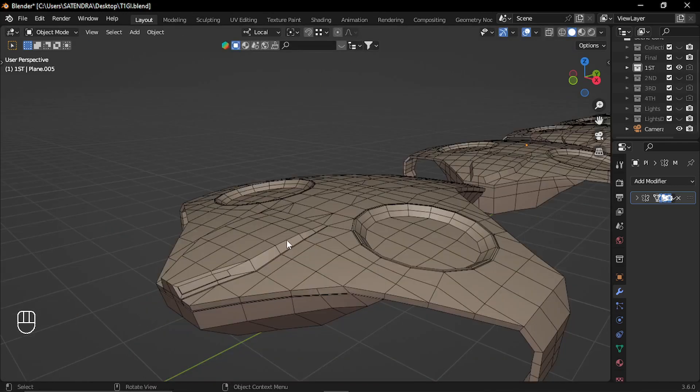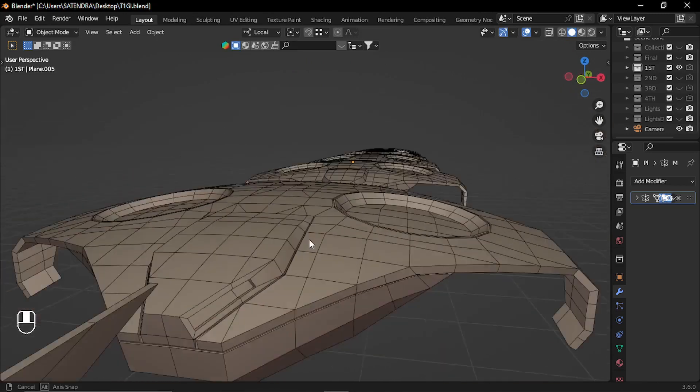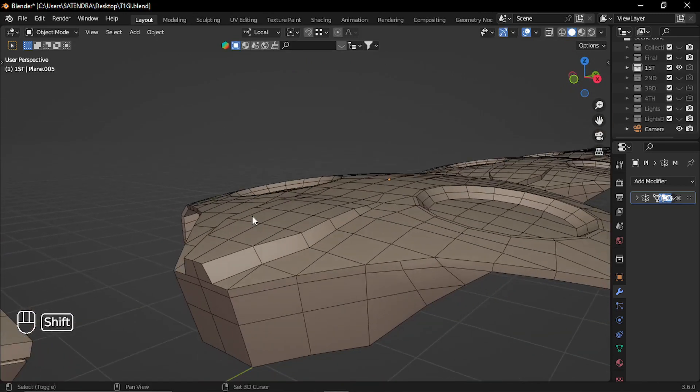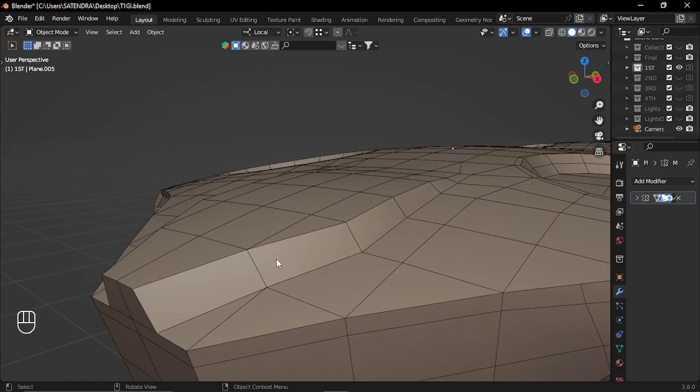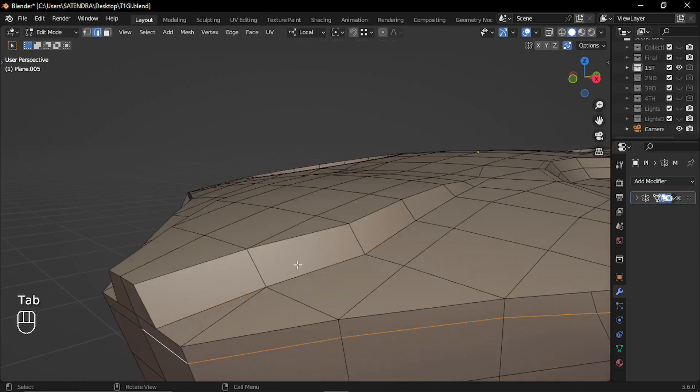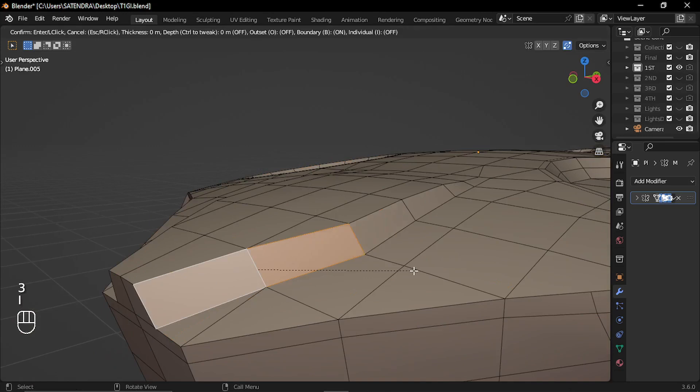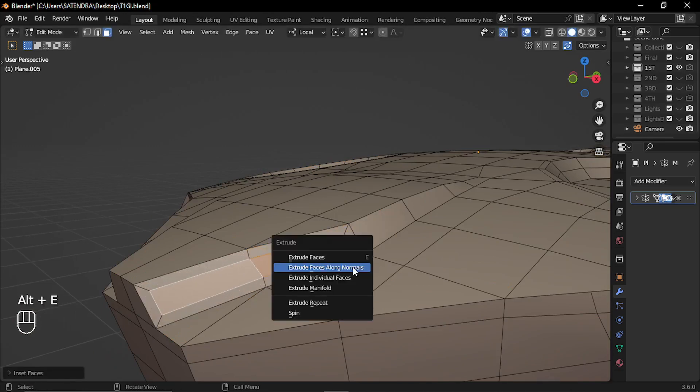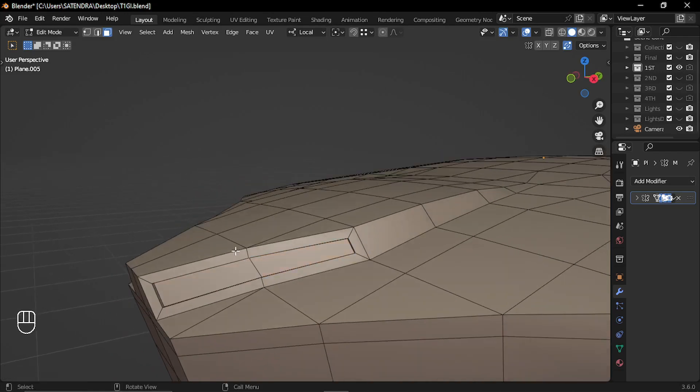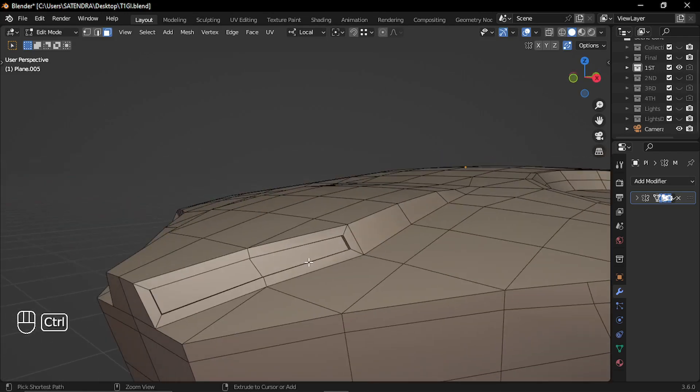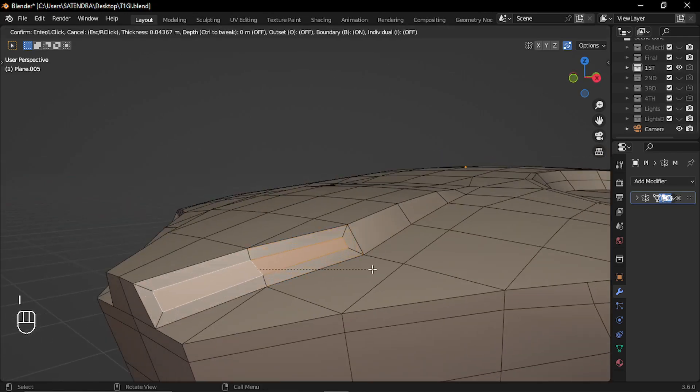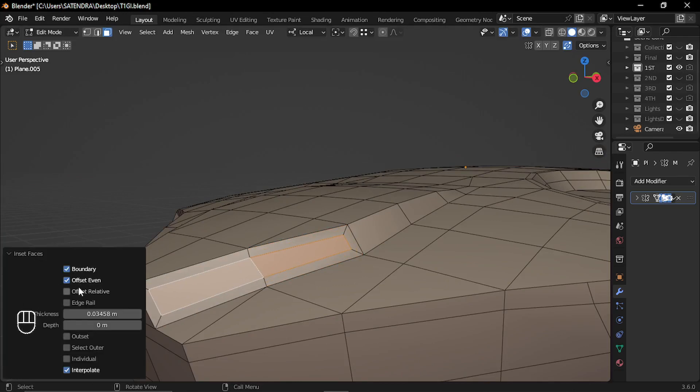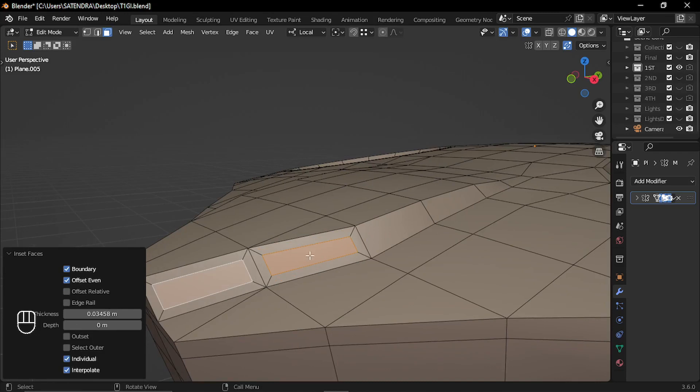Then I started adding more smaller details. So one more good way of adding detail to face is inset. So you can just select the faces and press I to inset. And then use the extrude or any other tool to give the detail. During inset, you have multiple options. You can select offset relative, so it will be relative to all sides. Or you can select individual, so it will be on individual faces.